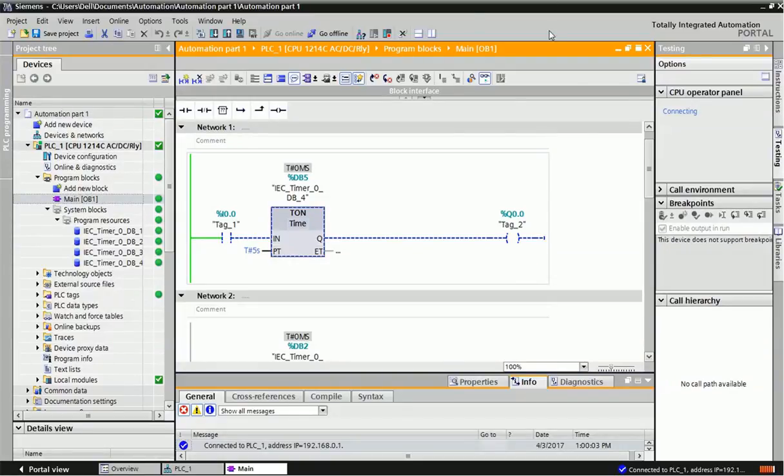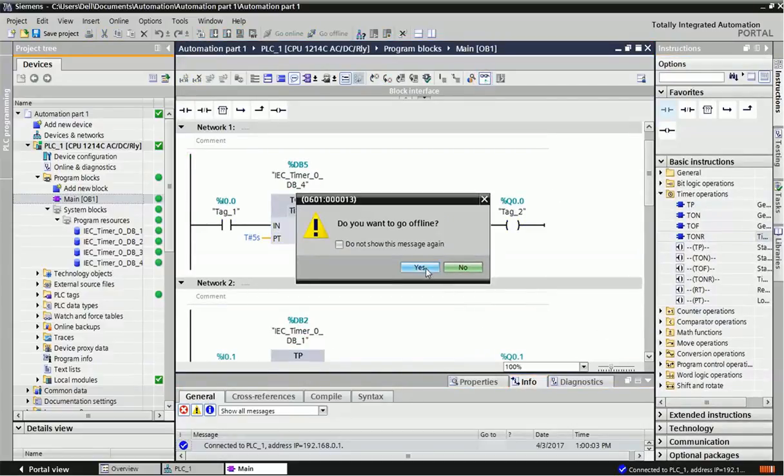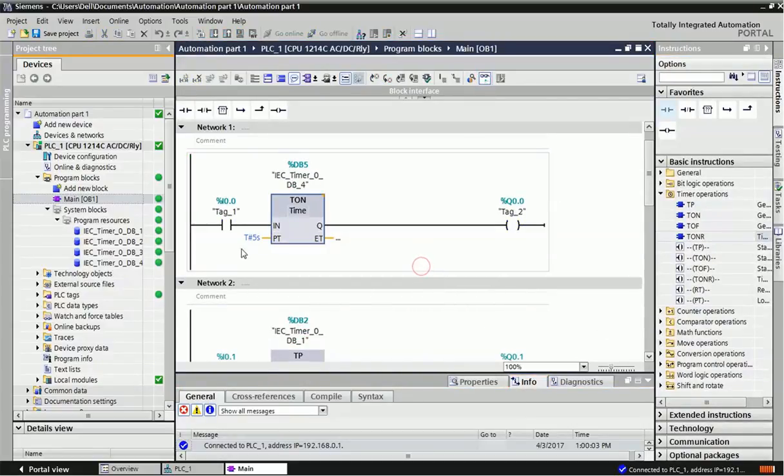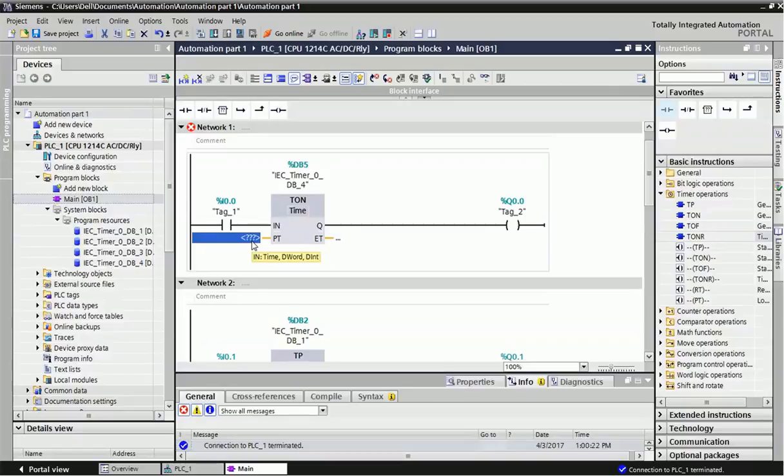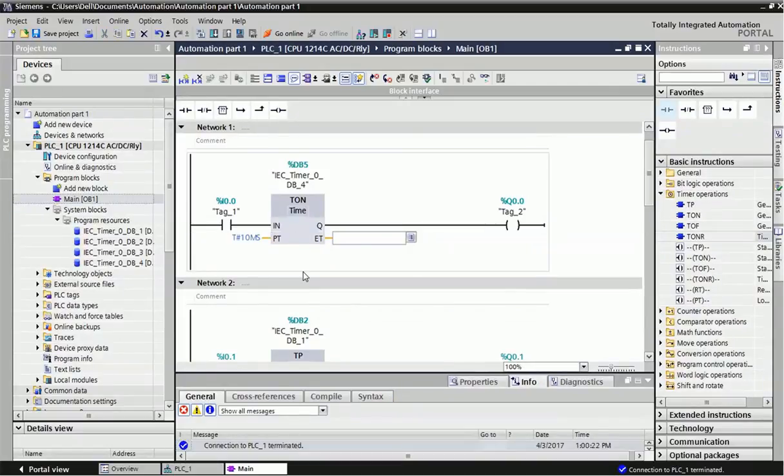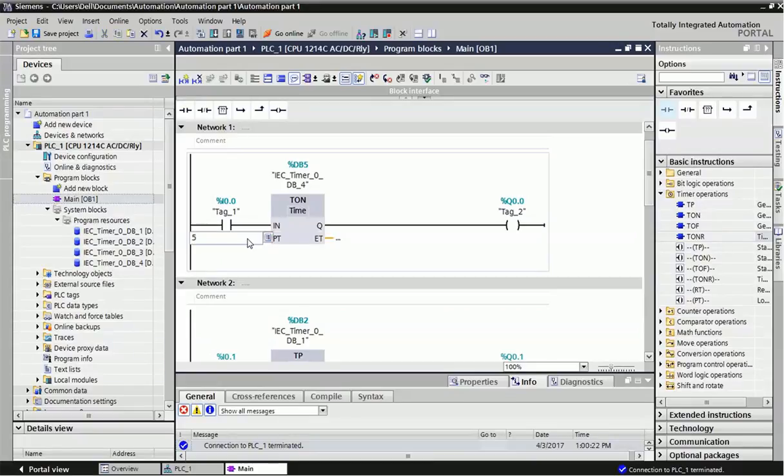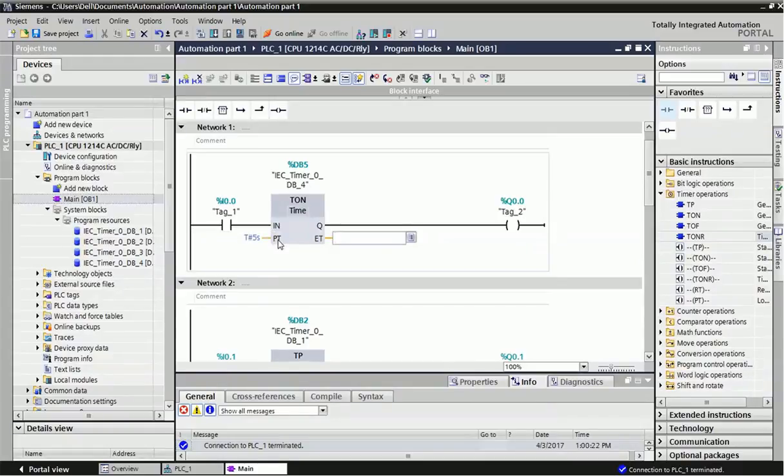If you have questions about how to enter time values: this timer generally takes values in milliseconds. If I give T#10ms and enter, it takes milliseconds. If you want to give seconds, just write the value and then 's', then enter, and it will take the time in seconds.